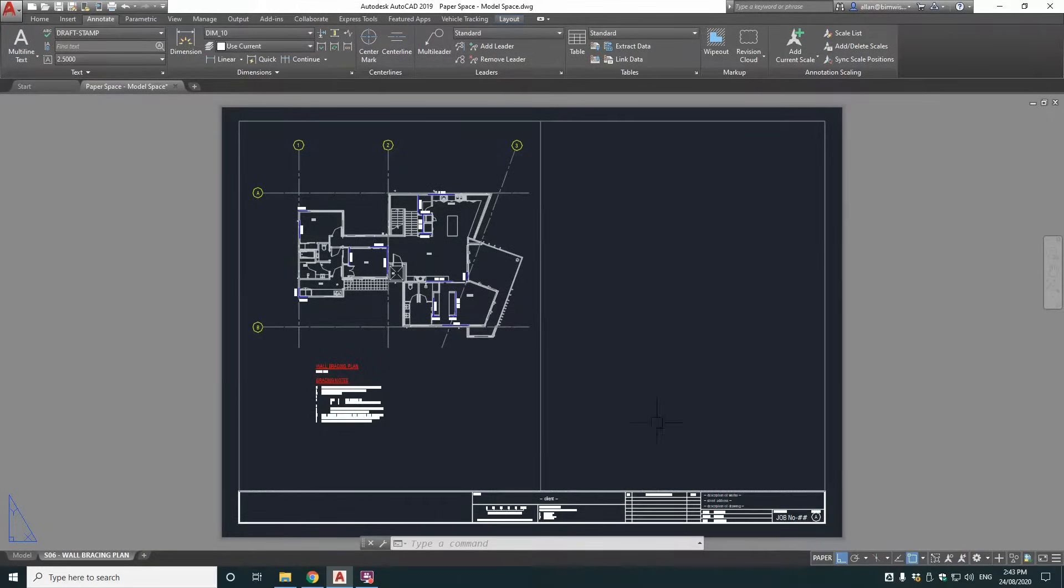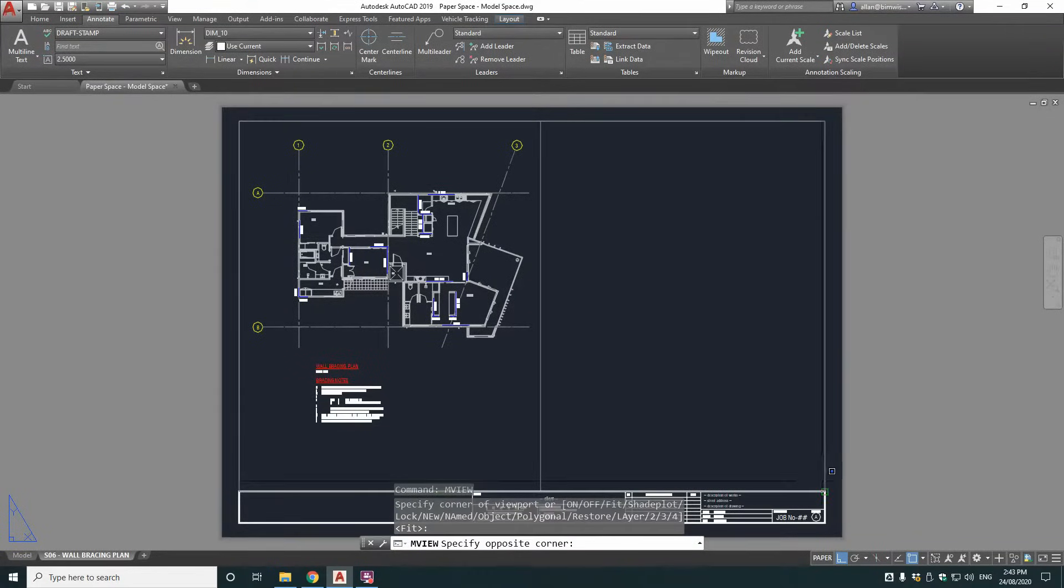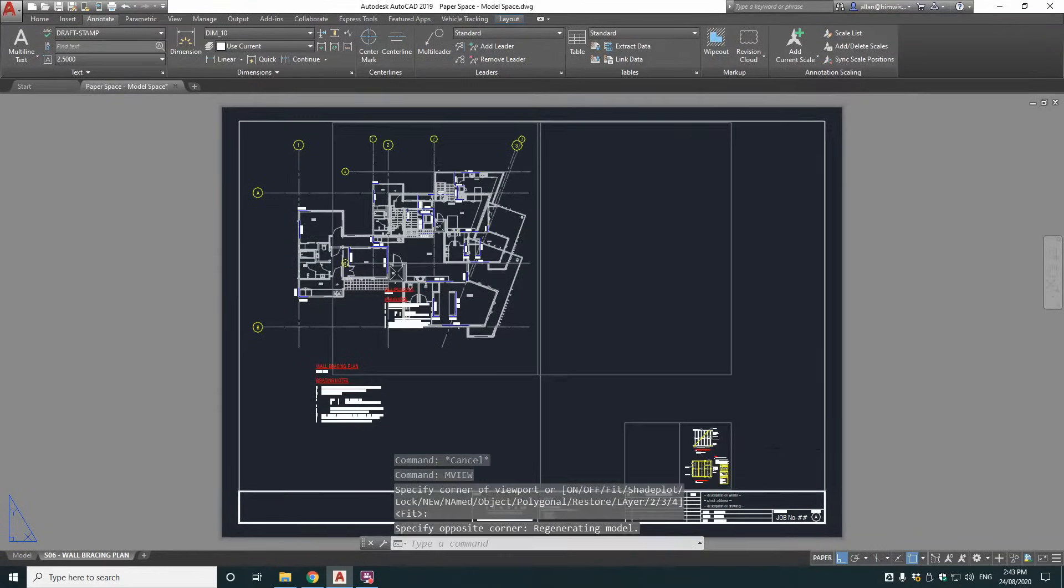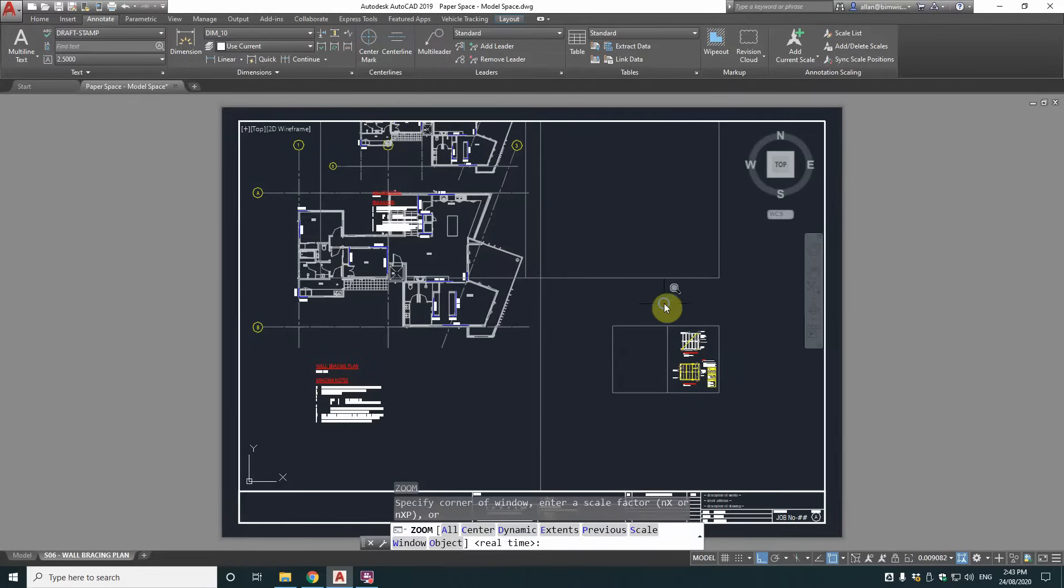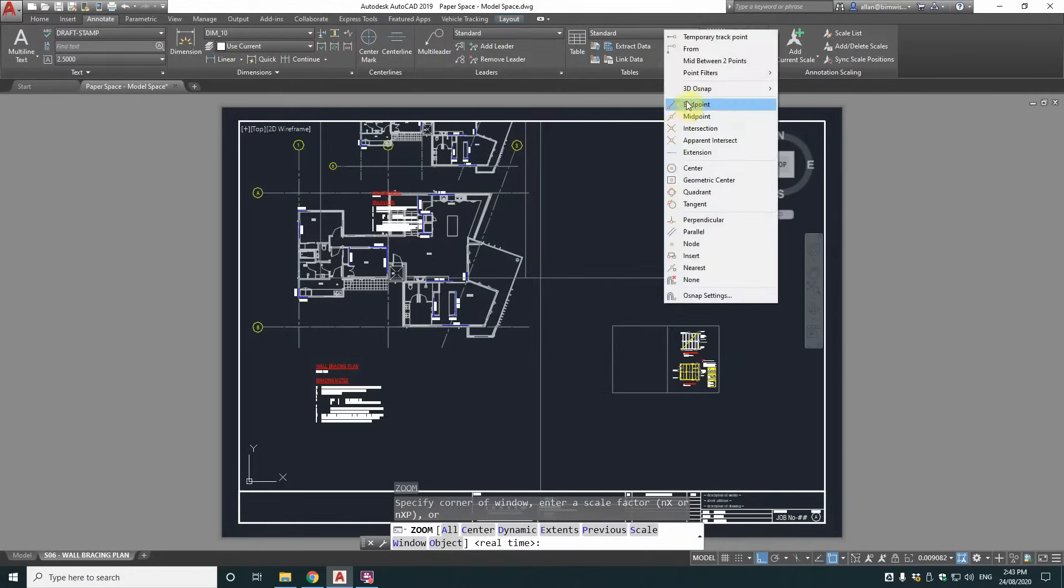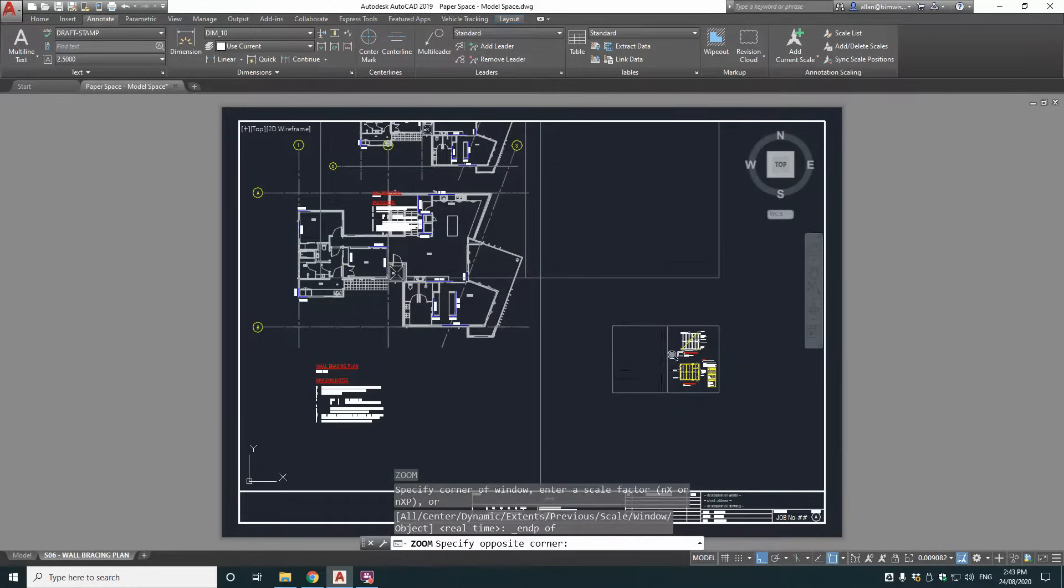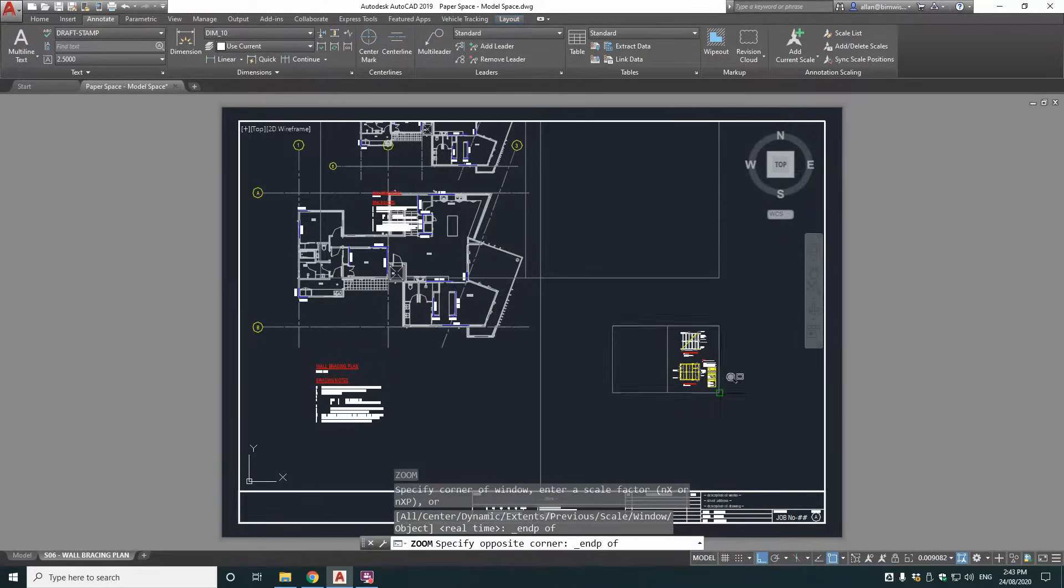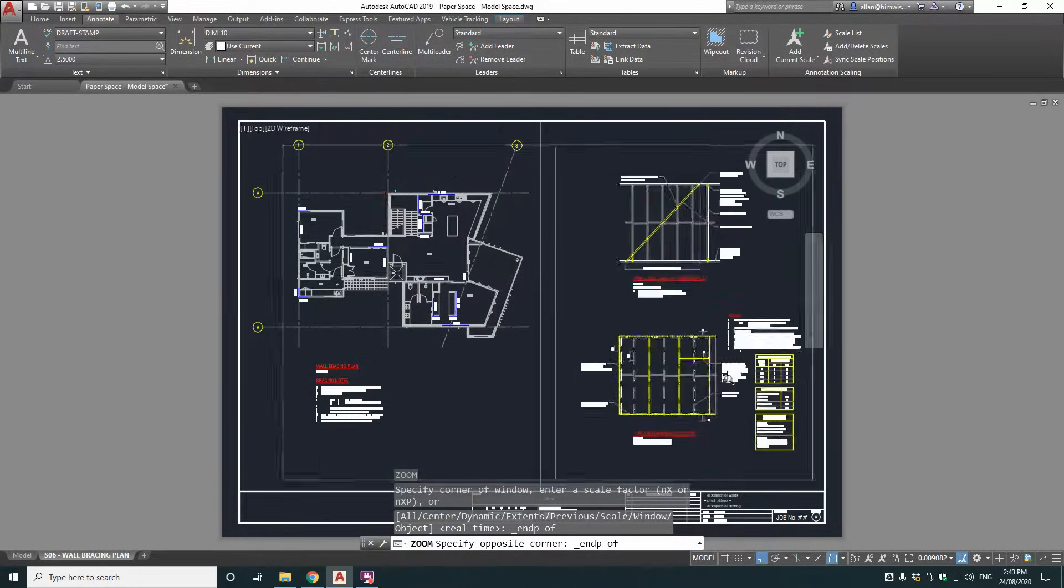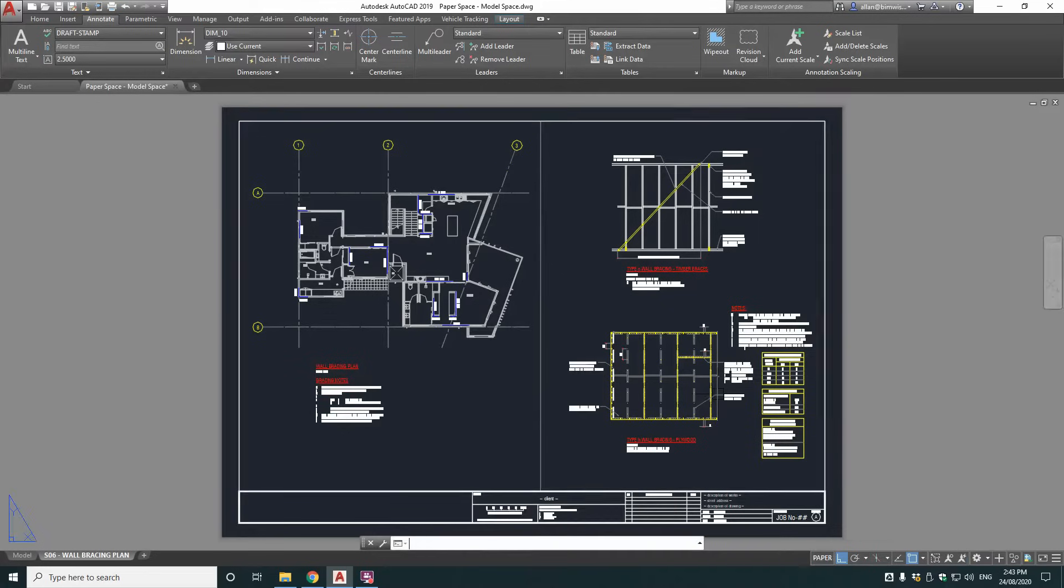But now we need the 1 to 20 view. So just do another view. And do the whole space again. And then do exactly the same thing. Zoom. End point. So zoom window from end to end.